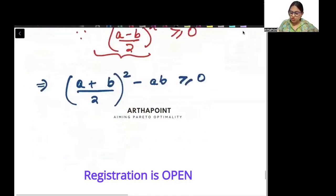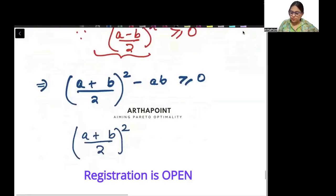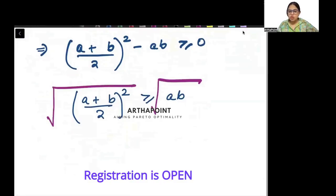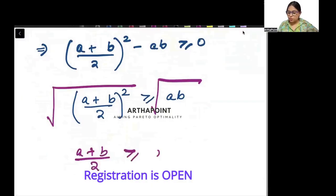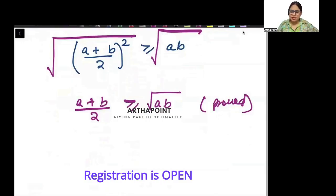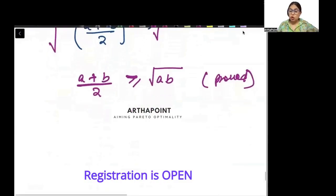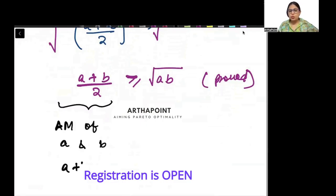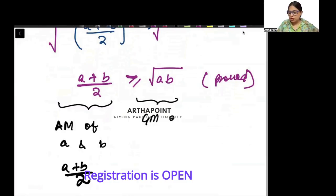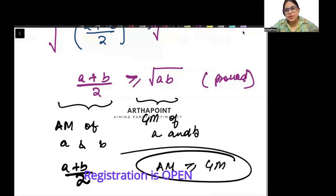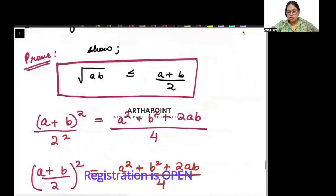From here, I get (a + b)/2 whole square greater than or equal to ab. Now taking square root everywhere, I get (a + b)/2 greater than or equal to root ab. This is basically the arithmetic mean of a and b, while root ab is the geometric mean of a and b. So we have proved that the arithmetic mean is always greater than or equal to the geometric mean. This is the proof using the applications of inequalities.